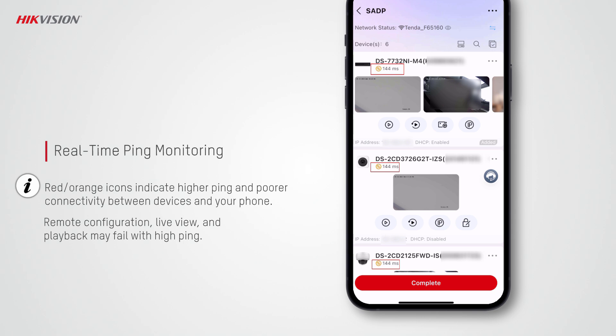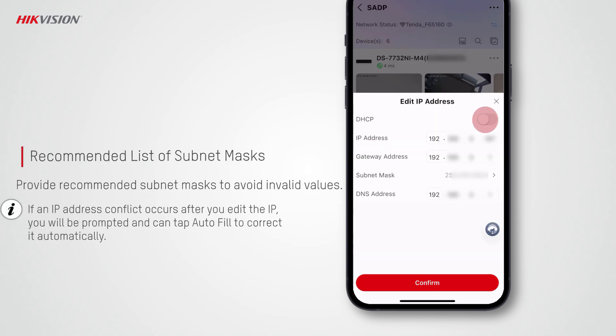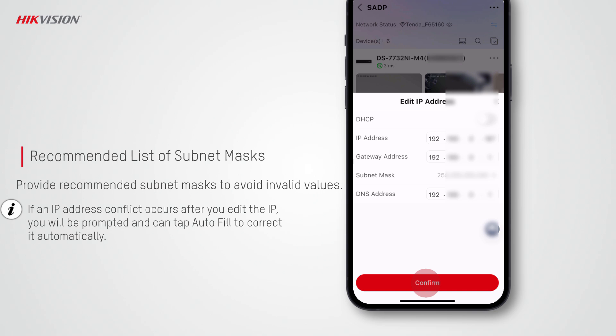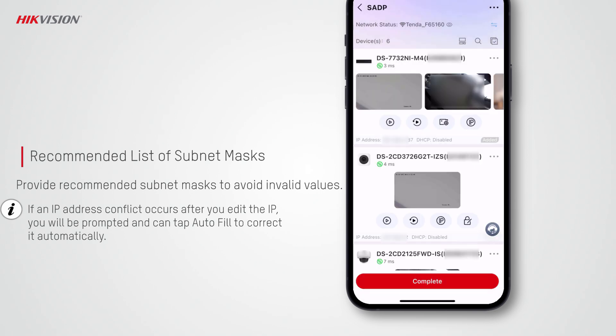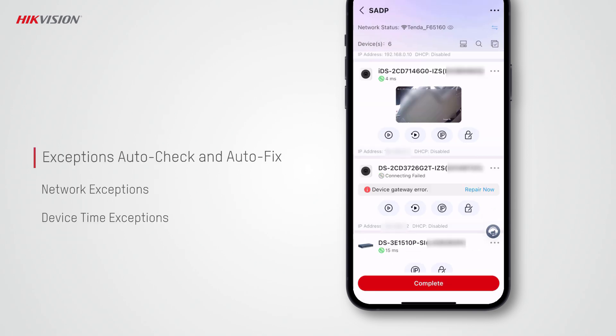When you disable DHCP to manually set the IP address parameters, you can select from a list of recommended subnet masks, thus avoiding any invalid values you may enter. If an IP address conflict occurs after you edit the IP, you will be prompted and can tap autofill to correct it automatically.